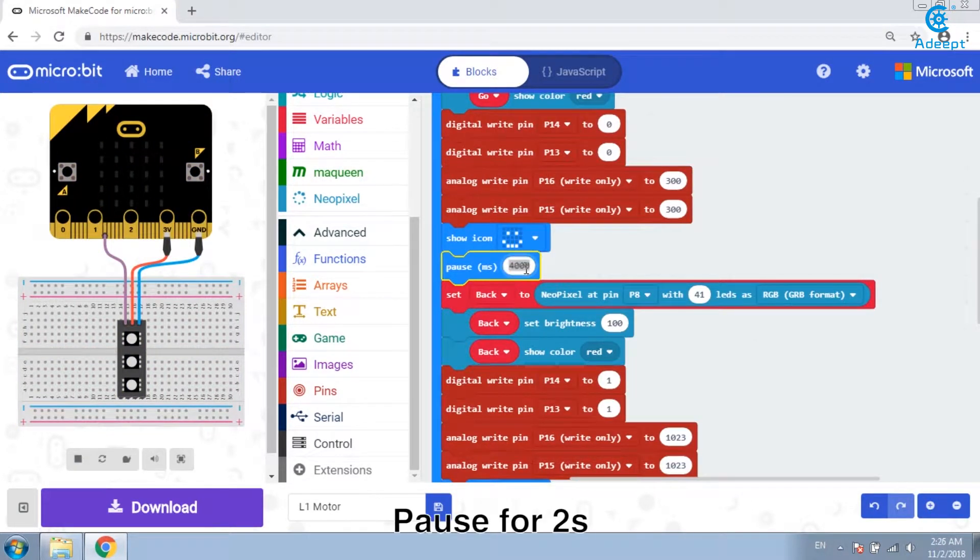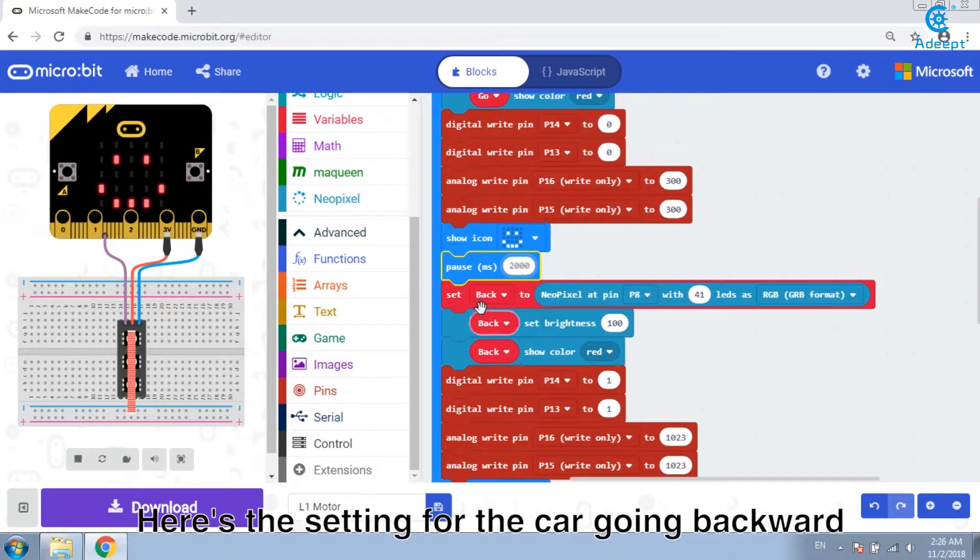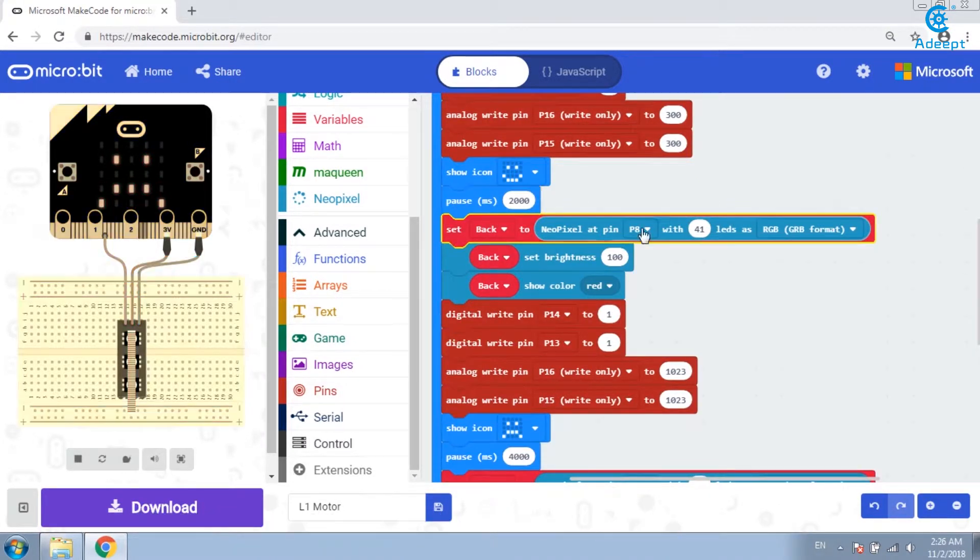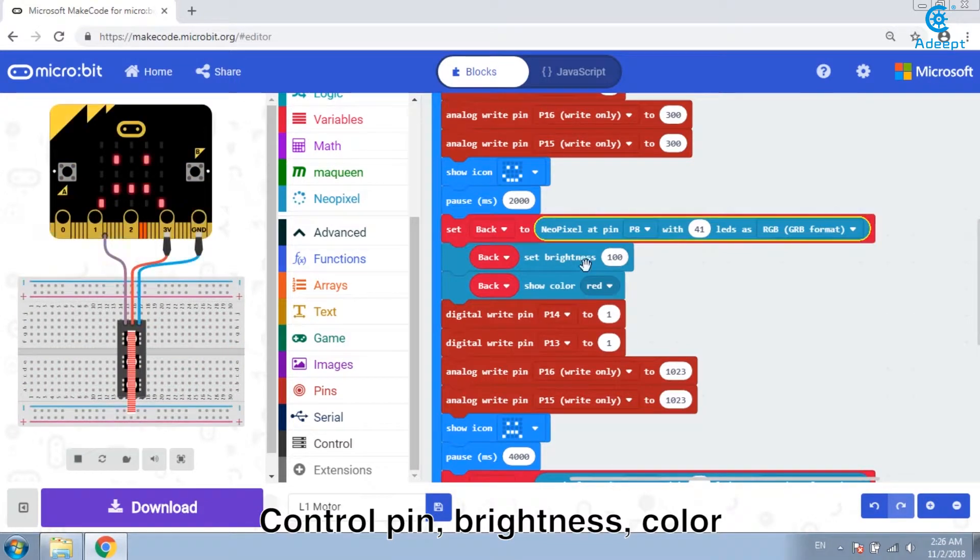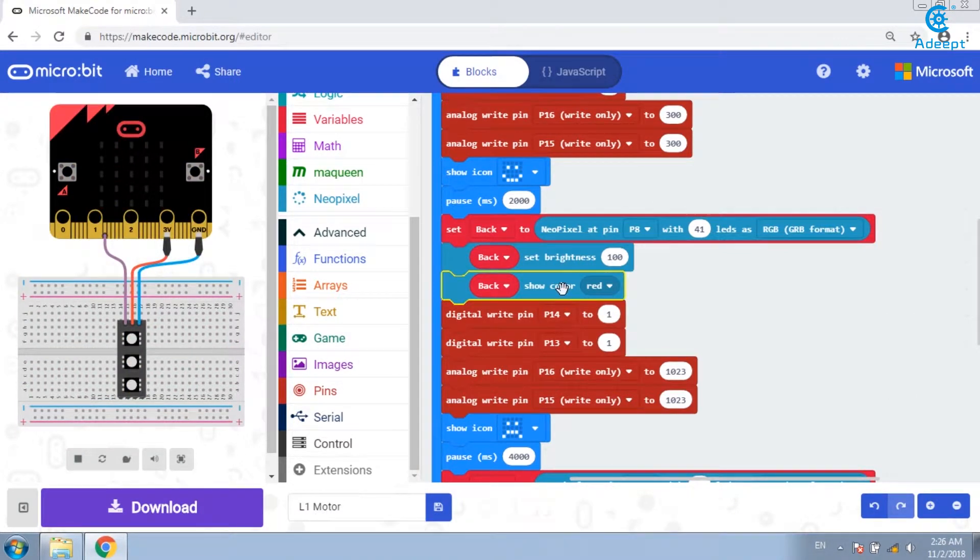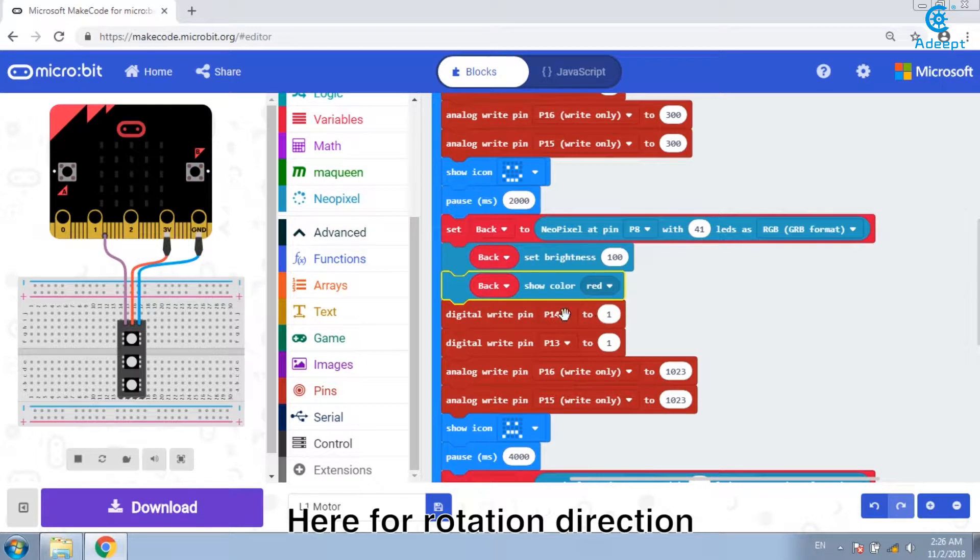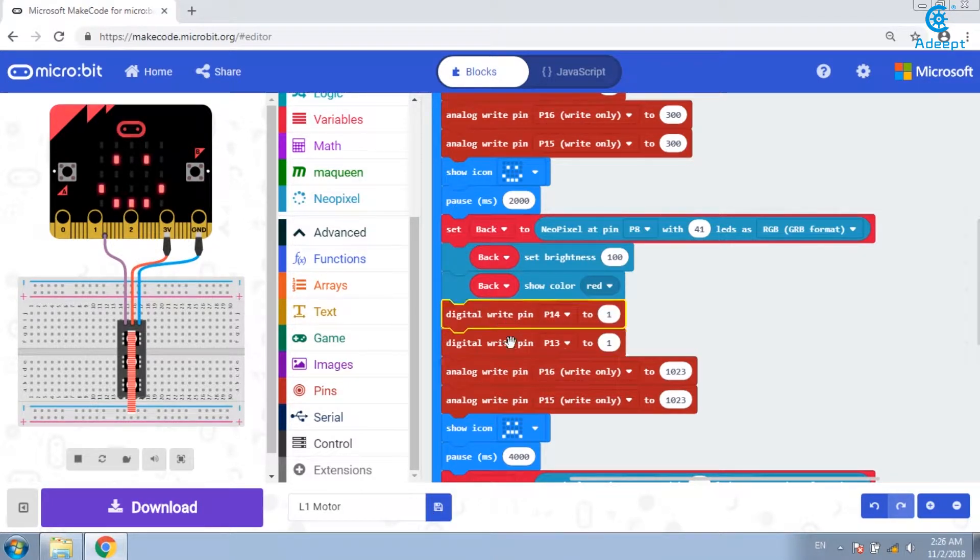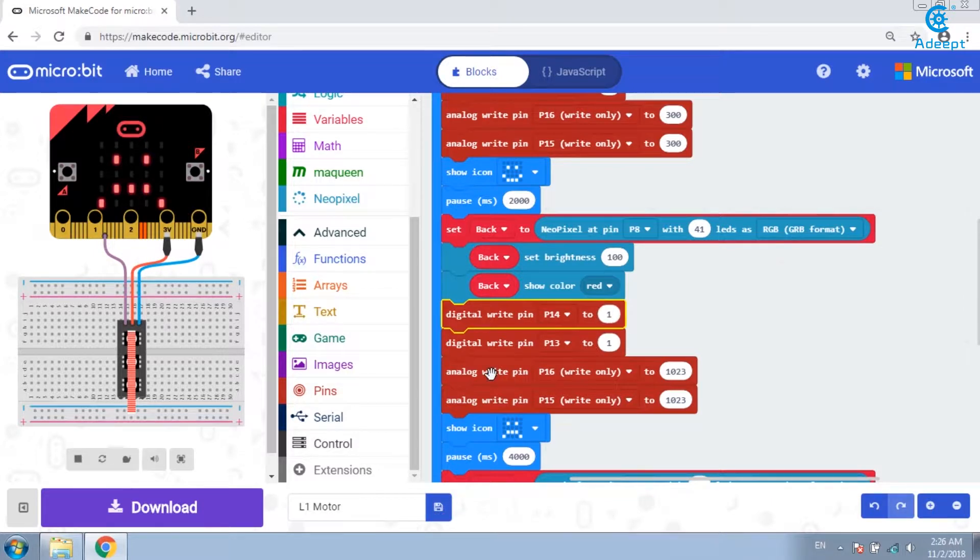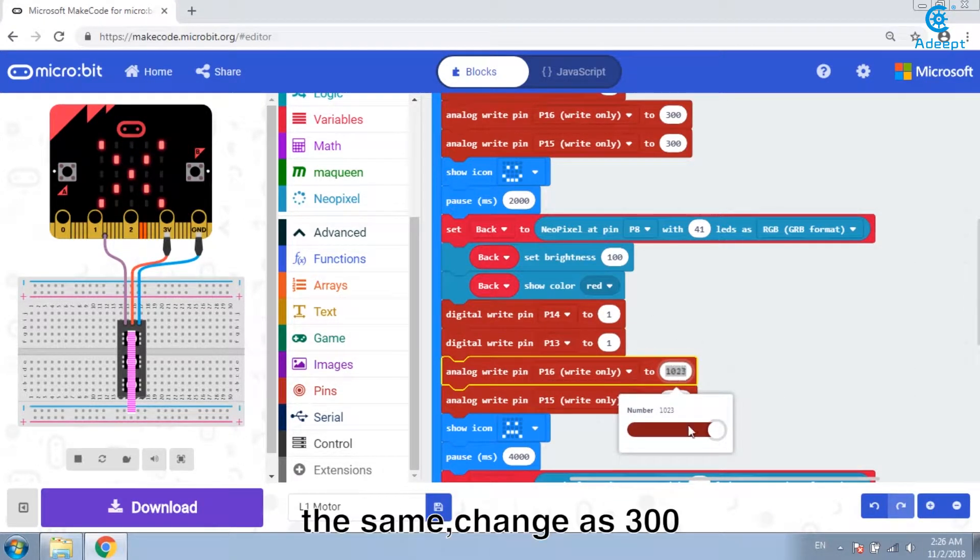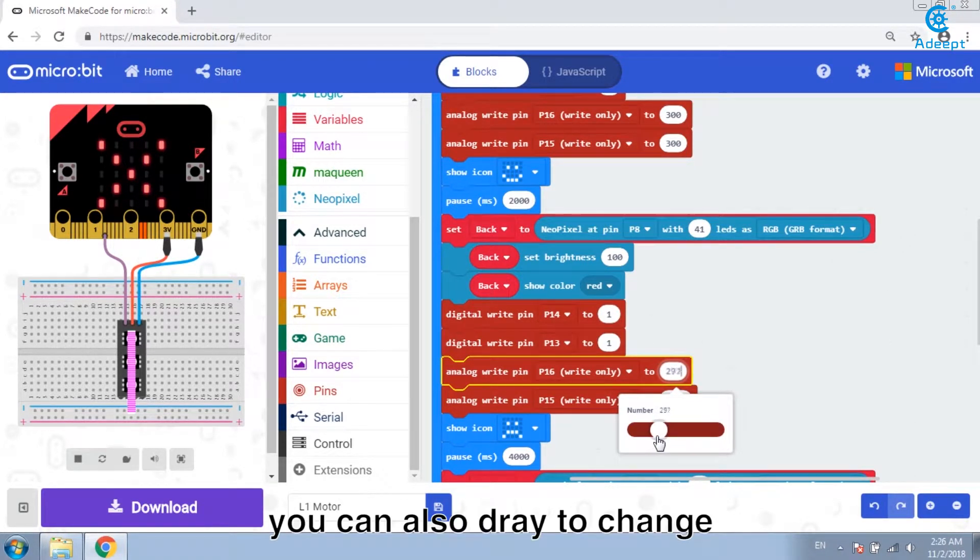Pause for 2 seconds. Here's the setting for the car going backward. Control pin, brightness, color. Here for rotation direction, one for backward. And then the speed. The same change as 300. You can also drag to change.